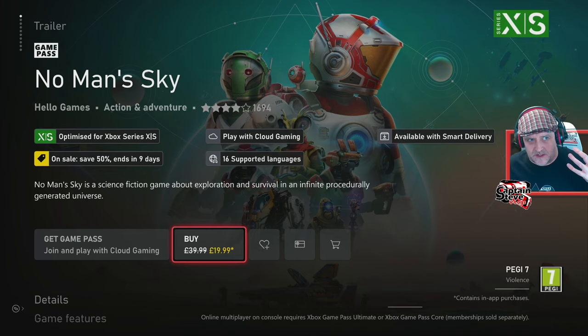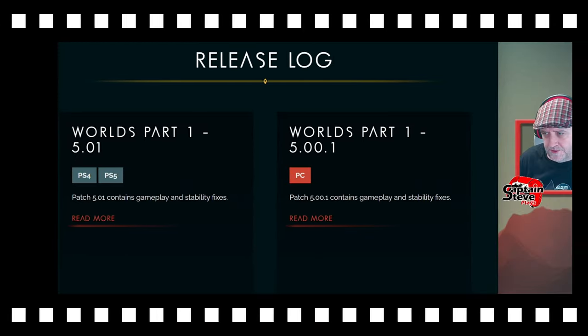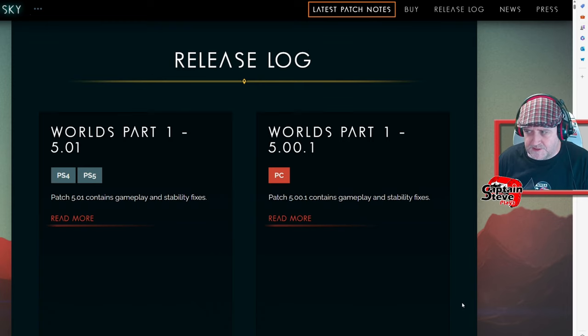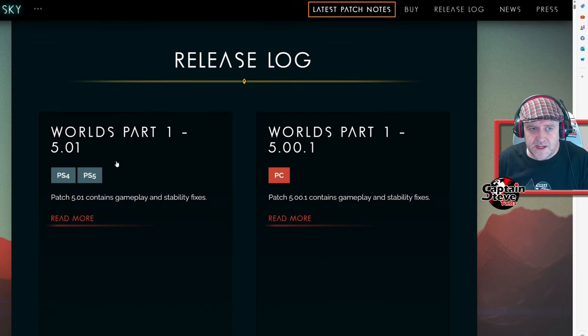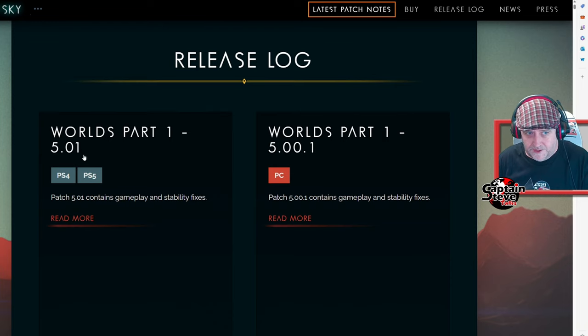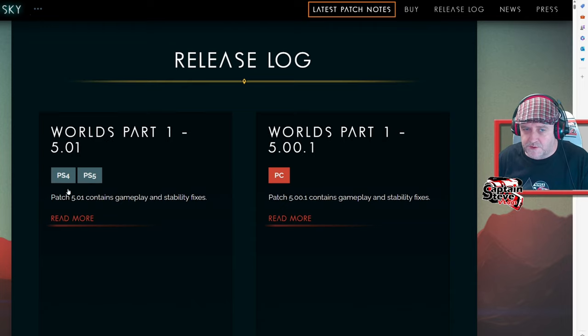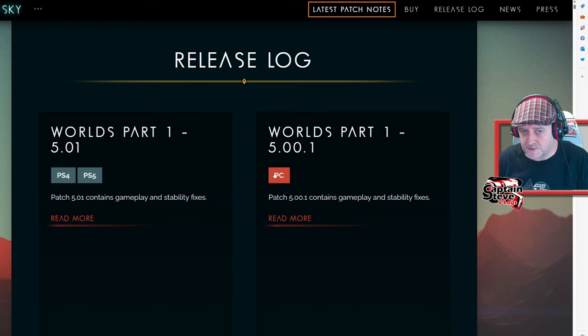It really isn't. But then is Hello Games much better? Because they could do something quite simple, couldn't they? Over on the actual game space for No Man's Sky by Hello Games, you can see here it says Worlds Part One version 5.01, and you can see that there's updates there for PlayStation 4 and 5, which is great.